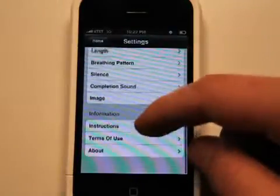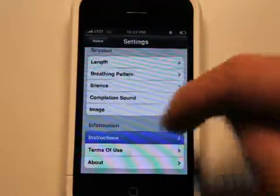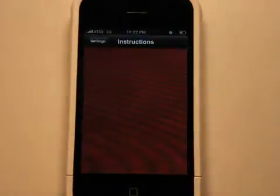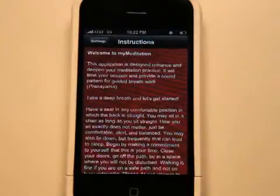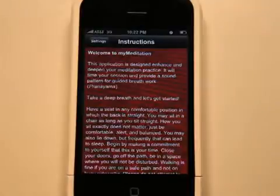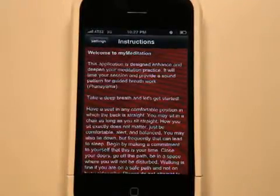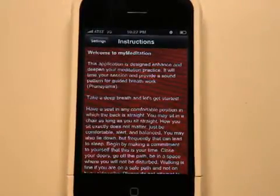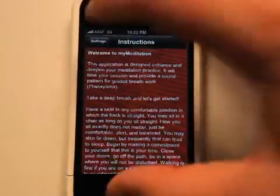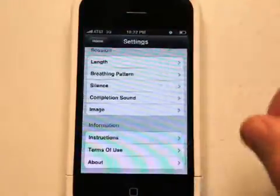I would also go and read through the instructions. It gives a really good explanation of what you are supposed to be doing and not doing.